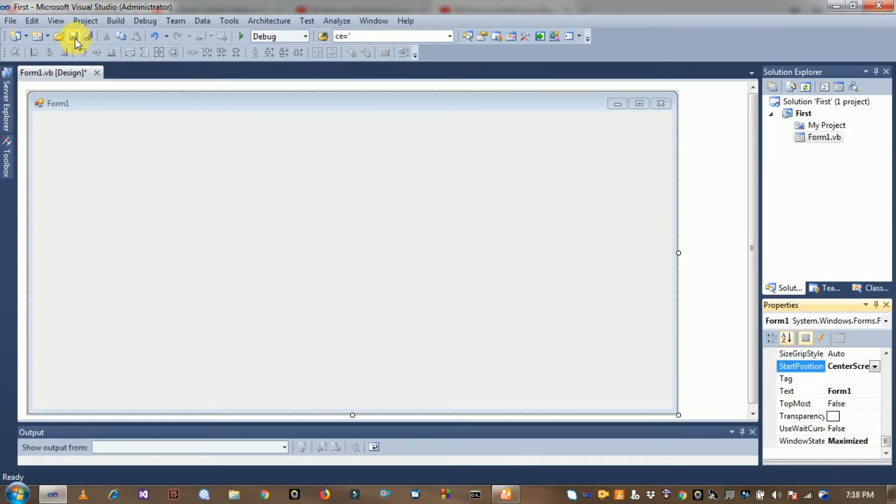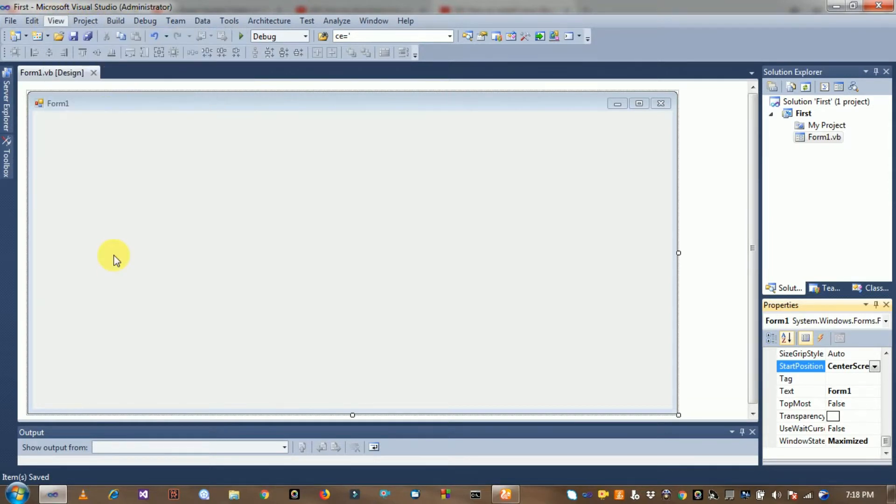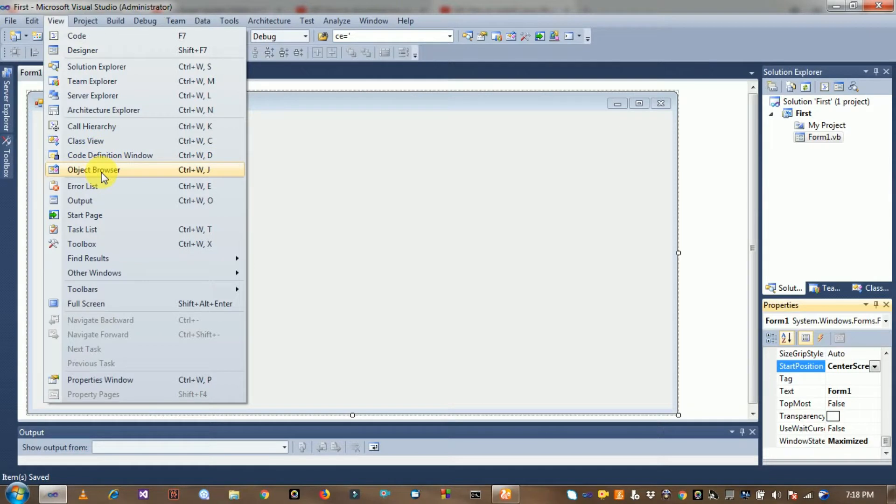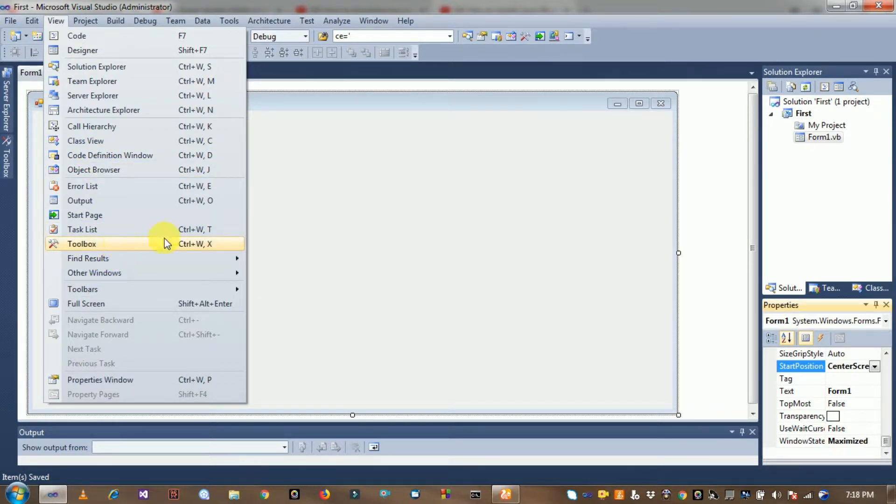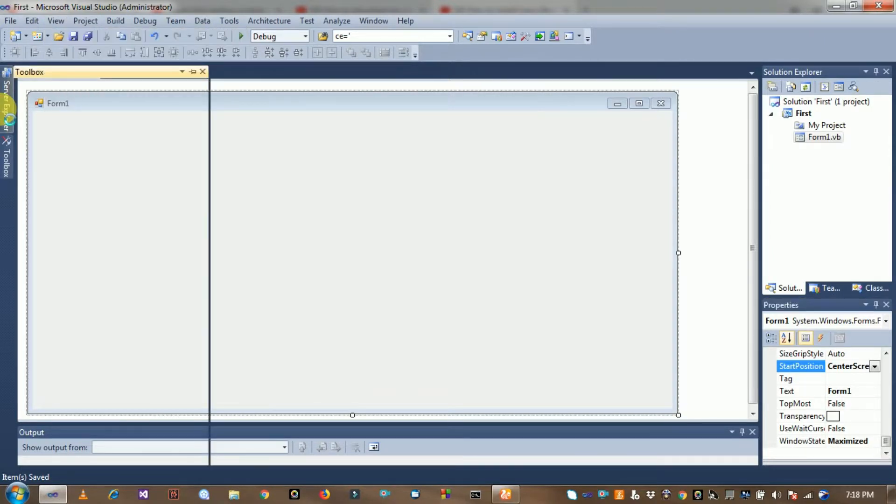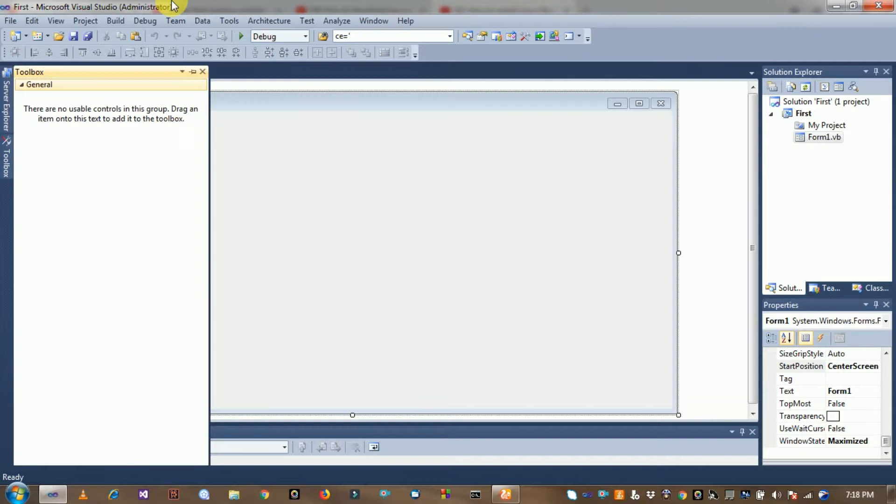Save it and drag some controls. Click on the view option, see here, the toolbox is here. Click on the toolbox on the left side.